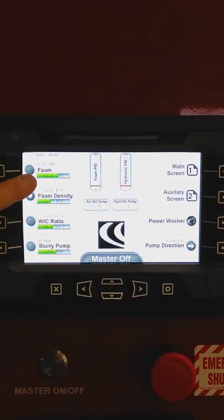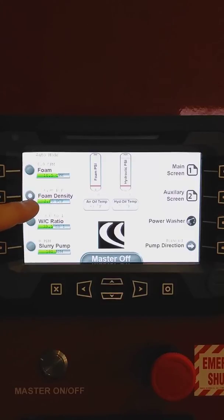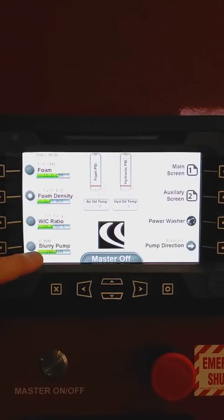Taking a look, starting at the left hand side here, the control displays your foam flow injection rate, the foam density, the water concentrate ratio of the foam you're producing, and your slurry pump speed.